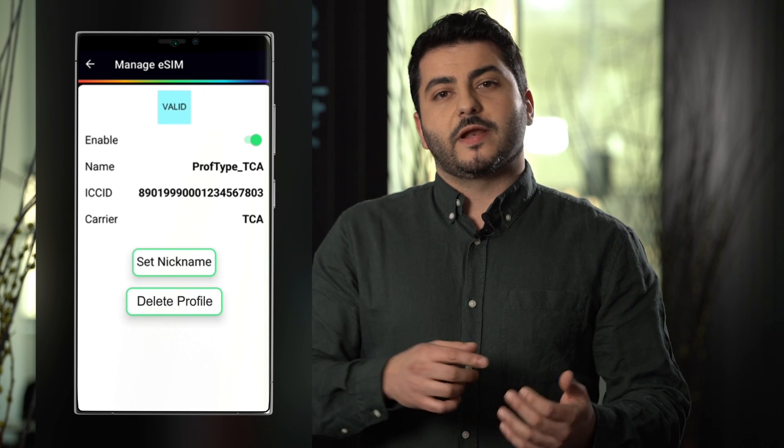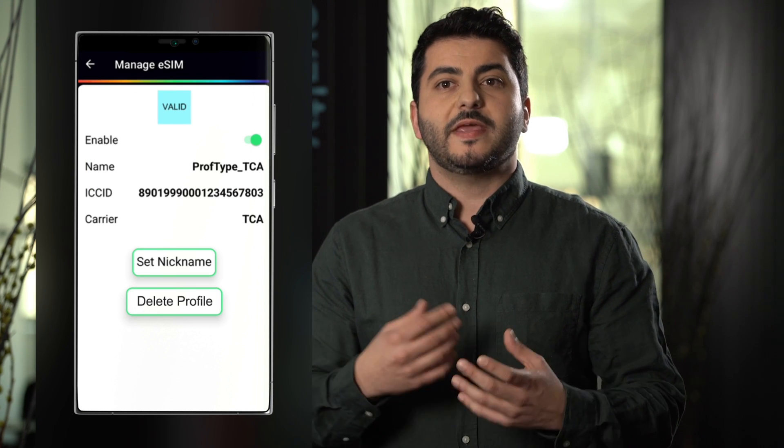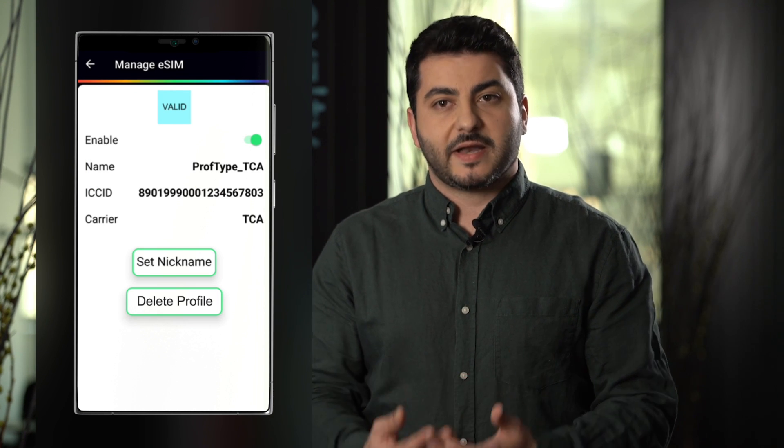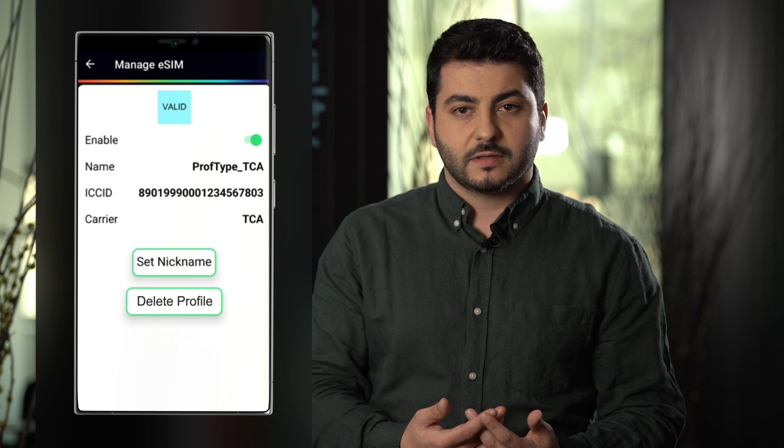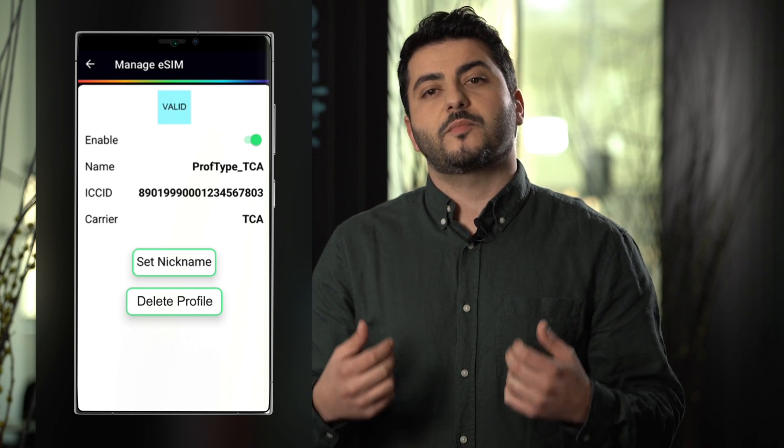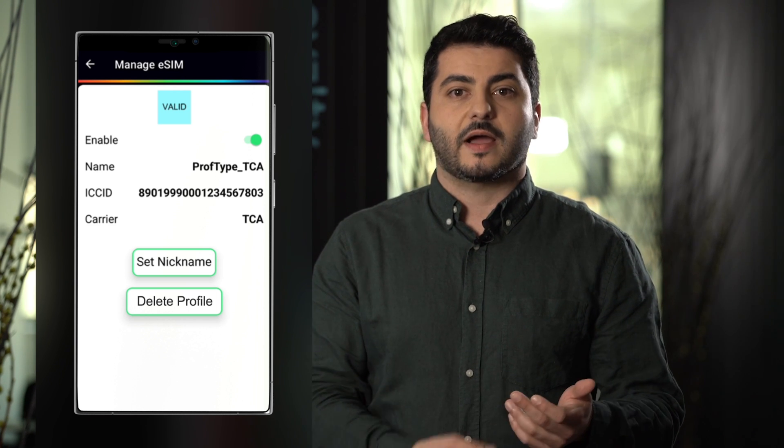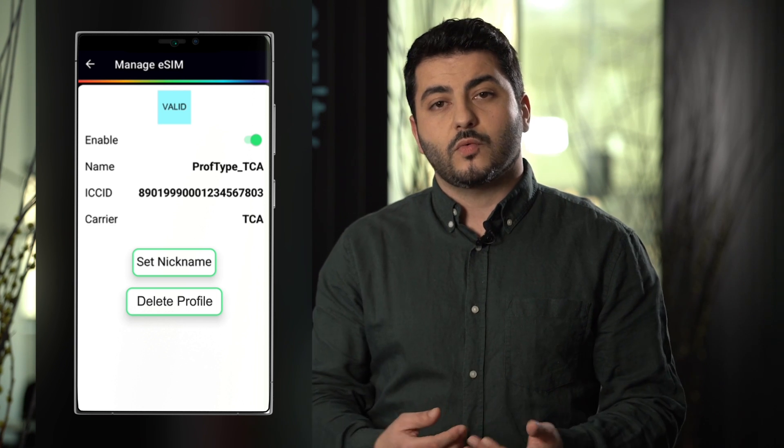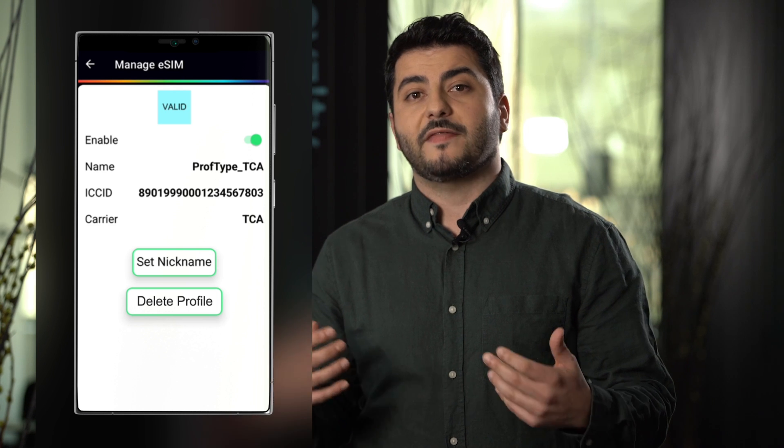Now if we click on each profile we will be able to manage each subscription using the different options that are provided by the LPA. We can enable, we can disable or we can delete.